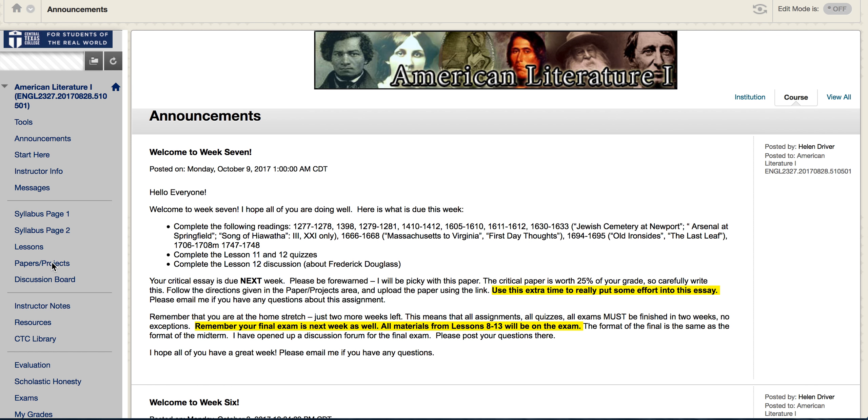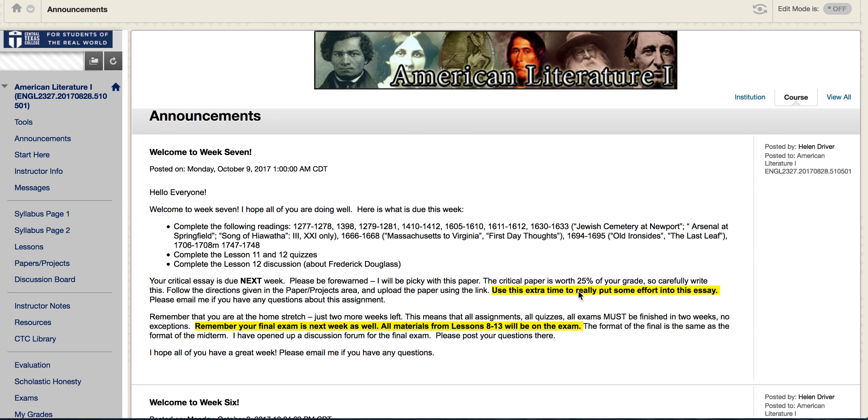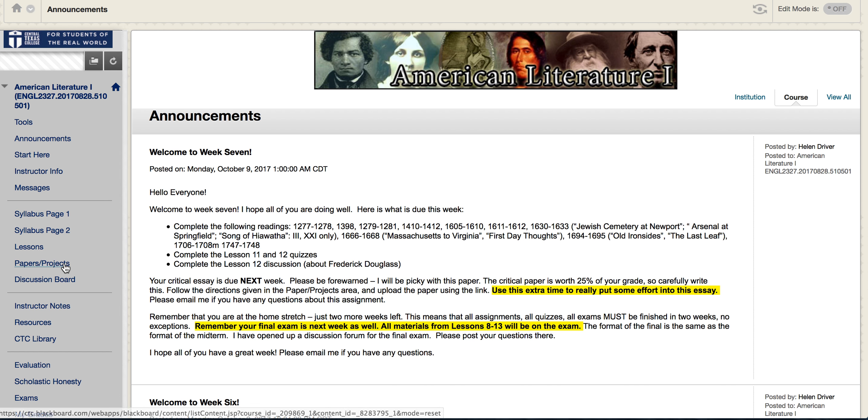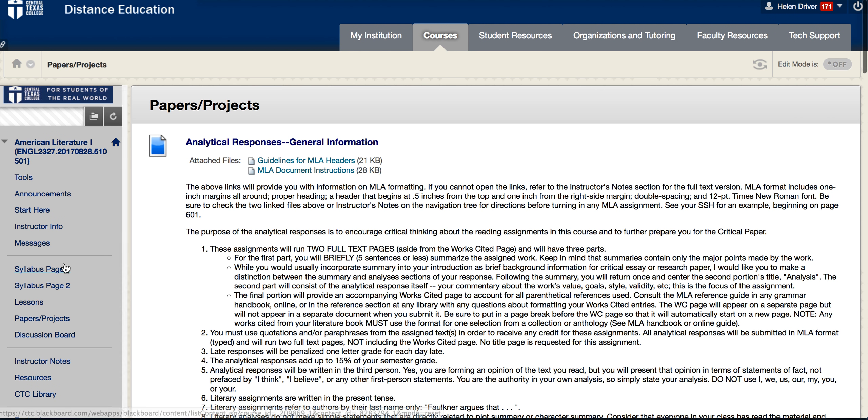You also should be working on that research paper. It's not due this week, it's due next week, but it's worth a lot of points - 25% of your grade. Make sure to follow the directions that I gave you in the paper projects area, but I'm also going to give you some more information right now about this final project.